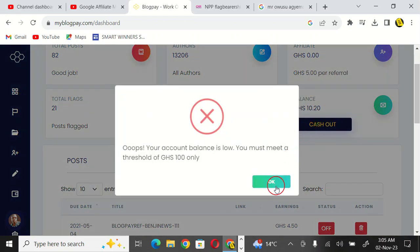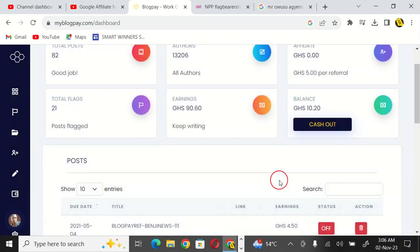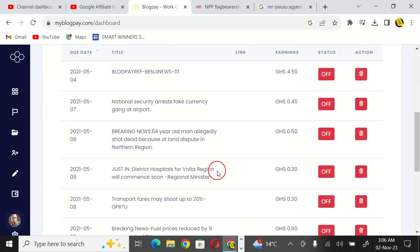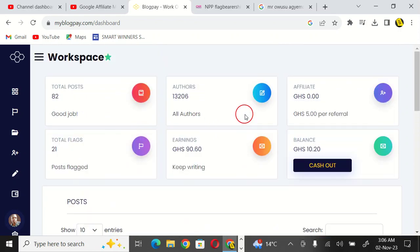If the money gets up to 100 cedis here. Let me not waste much time, let me just take you through how I've been making money here. You can see a lot of posts here and the number of posts I have made.